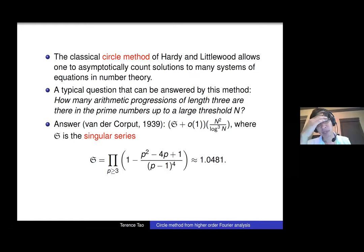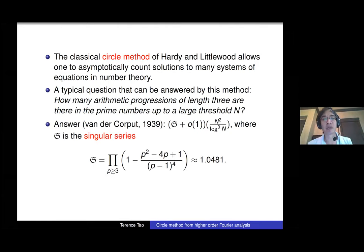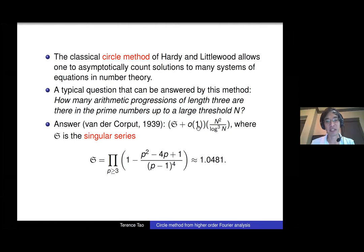The circle method was developed by Hardy and Littlewood about a century ago, and one of its main uses is to count solutions to equations in number theory. A very typical problem it can answer: pick a large number N and ask how many arithmetic progressions of primes are there of length three up to threshold N. Van der Corput calculated the answer is N squared over log-cubed N times a constant, plus a small error. But for length four or higher, the circle method doesn't work.